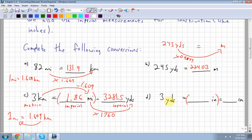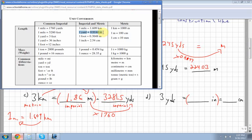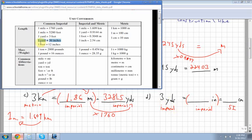Another example: converting 3 yards to centimeters. There's no direct yards-to-centimeters conversion, so we use two steps: first yards to inches (staying within imperial), then inches to centimeters. This is SI — also called metric — so the second step crosses from imperial to SI.